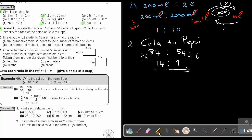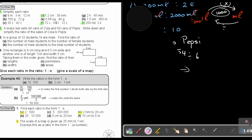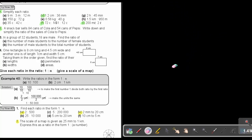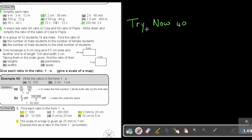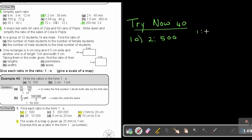Let's start with the easy one for practice. Number 1A is 2 to 500. They want it in the form 1 to N, so divide both sides by 2, and this is easy because the answer is 1 to 250.